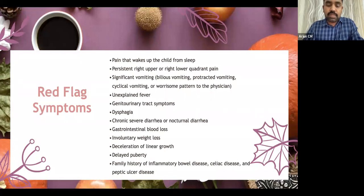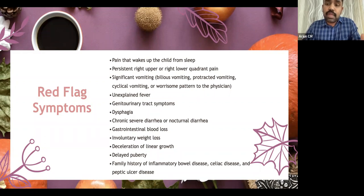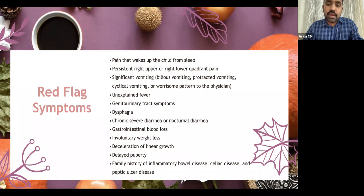Red flag symptoms to look for include: pain that wakes the child from sleep; persistent right upper or lower quadrant pain; significant vomiting (bilious, protracted, or cyclical); unexplained fever; genitourinary tract symptoms; dysphagia; chronic severe diarrhea or nocturnal diarrhea; gastrointestinal blood loss; involuntary weight loss or failure to thrive; deceleration of linear growth; delayed puberty; and family history of inflammatory bowel disease, celiac disease, or peptic ulcer disease.